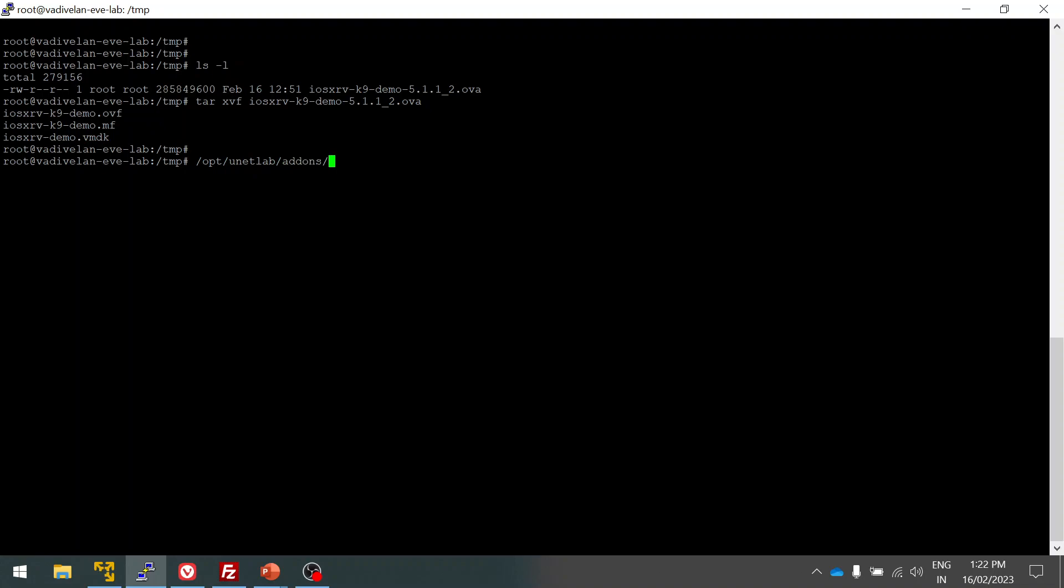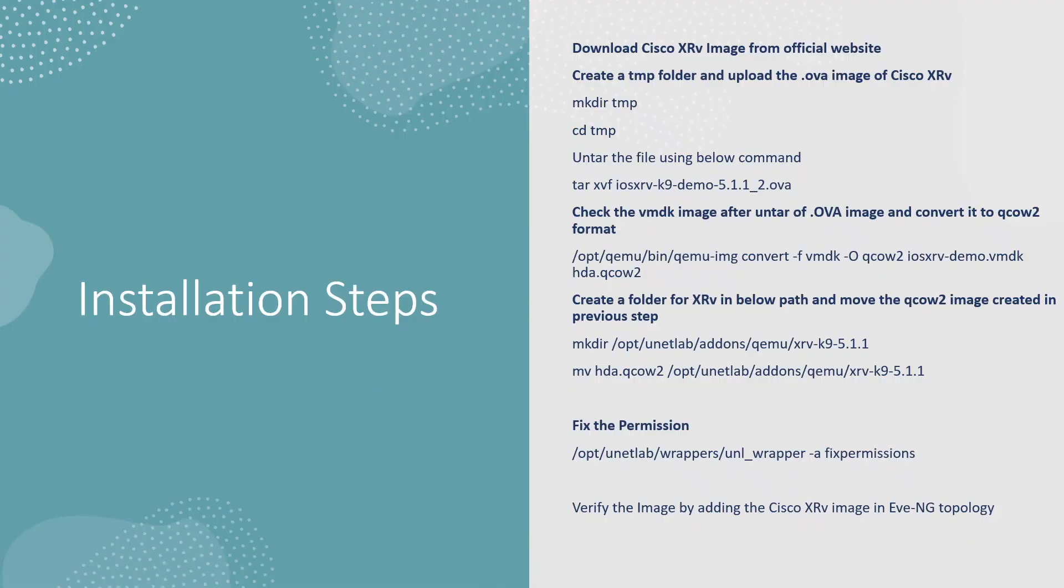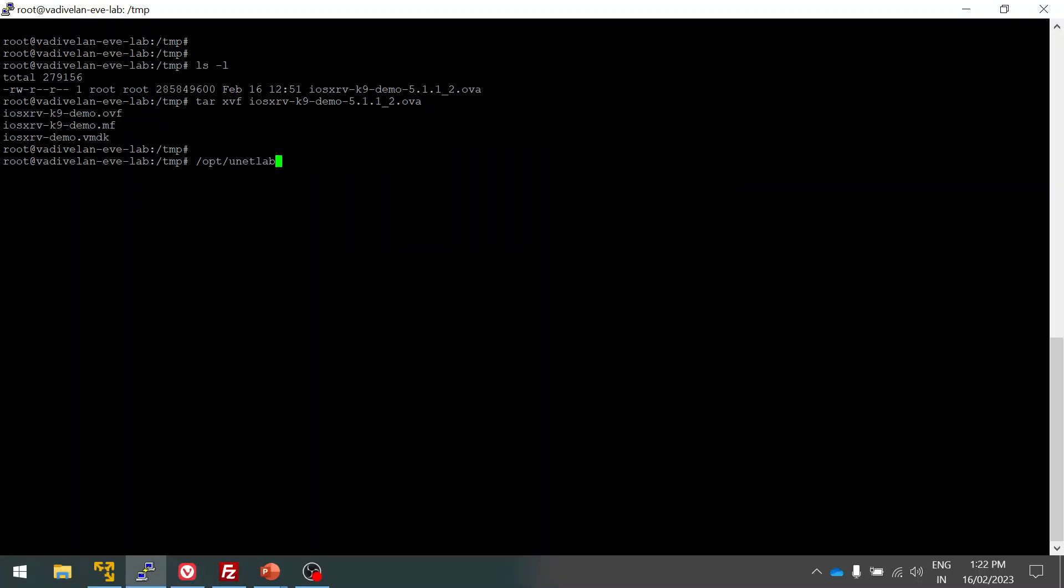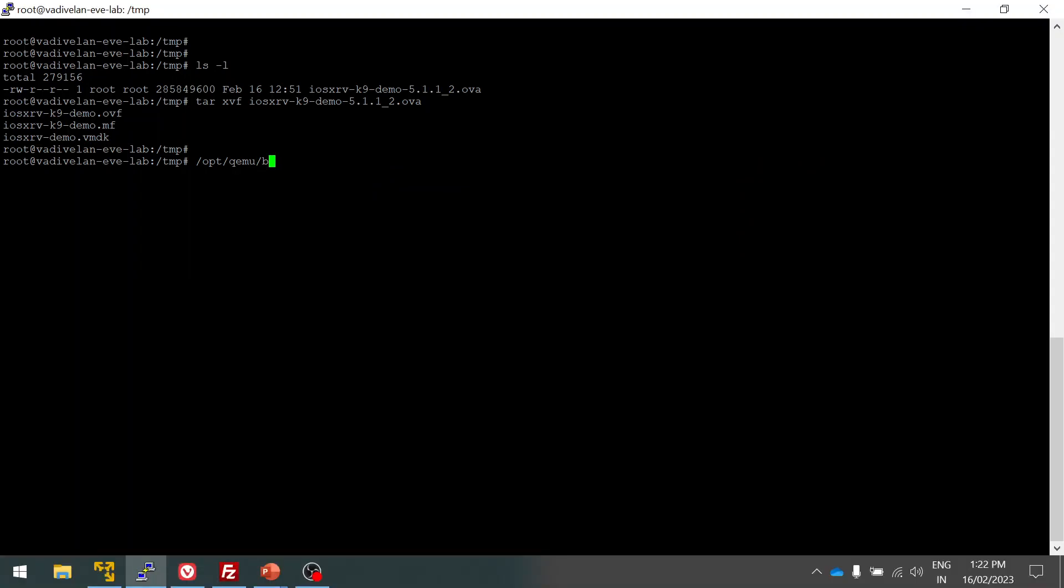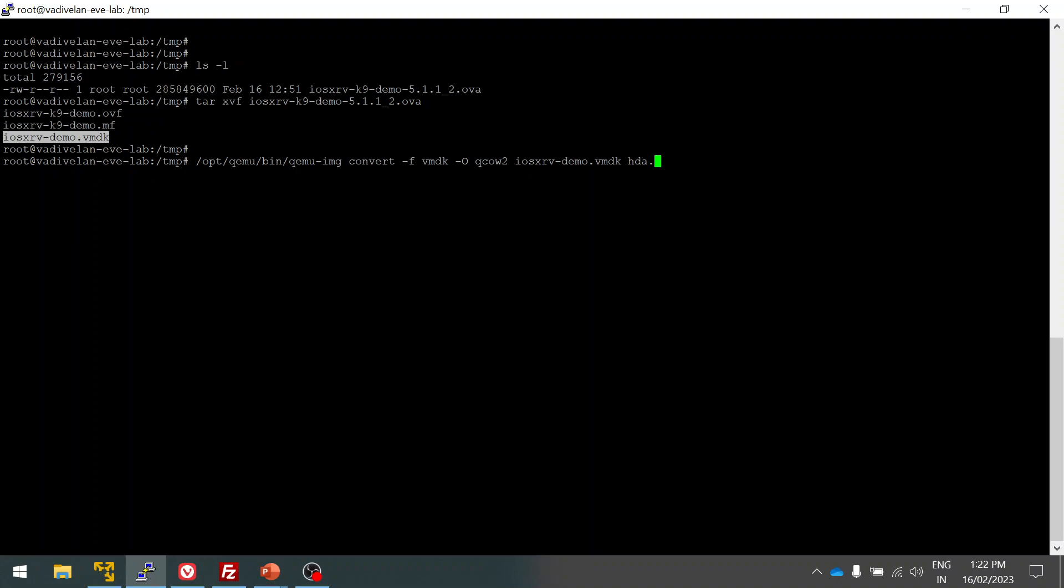It should be under QCOW2. We are going to convert the VMDK. The format is VMDK, then we want to convert it to QCOW2. This is the syntax - I will give the syntax in the description of the video. This is the source file and destination file format is hda.qcow2.